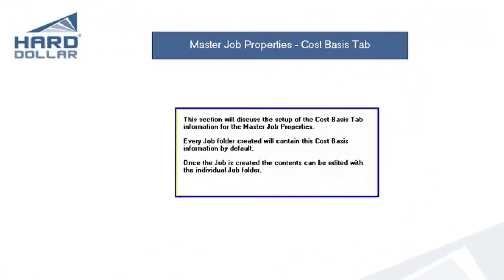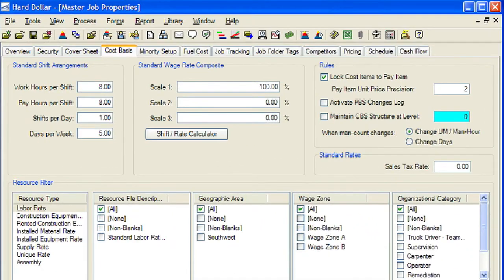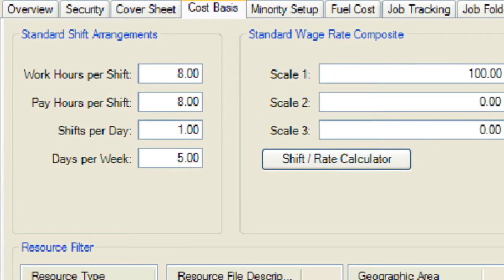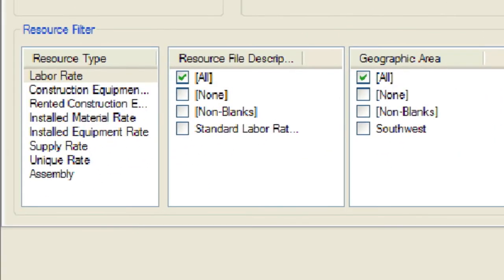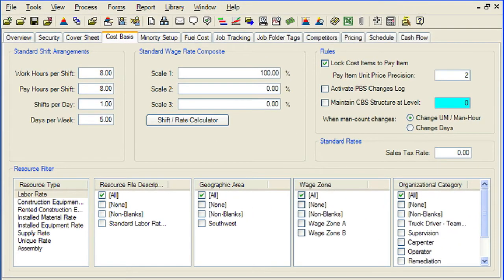This section will discuss the setup of the Cost Basis tab information for the Master Job Properties. Every job folder that is created will contain this Cost Basis information by default. Once the job is created, the Cost Basis information can be modified to reflect the specifics of the new job. The Master Job Properties Cost Basis tab is separated into five sections: Standard Shift Arrangements, Standard Wage Rate Composite, Rules, Standard Rates, and Resource Filter. We will discuss some of the most commonly used options on this tab during this lesson, and other options will be discussed in subsequent lessons.